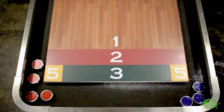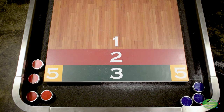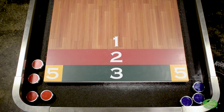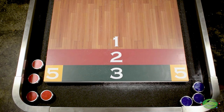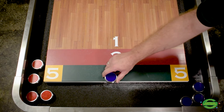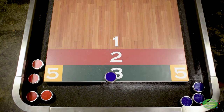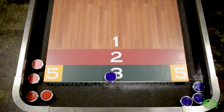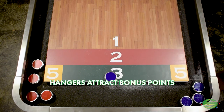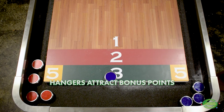Sometimes in a game of Australian Shuffleboard a puck will slide right up to the end of the table but remain on the table and slightly hang over the edge — these are called hangers. In this case this blue puck is hanging slightly over the edge of the three zone. This attracts a bonus point, so this blue puck scores four points in this case.